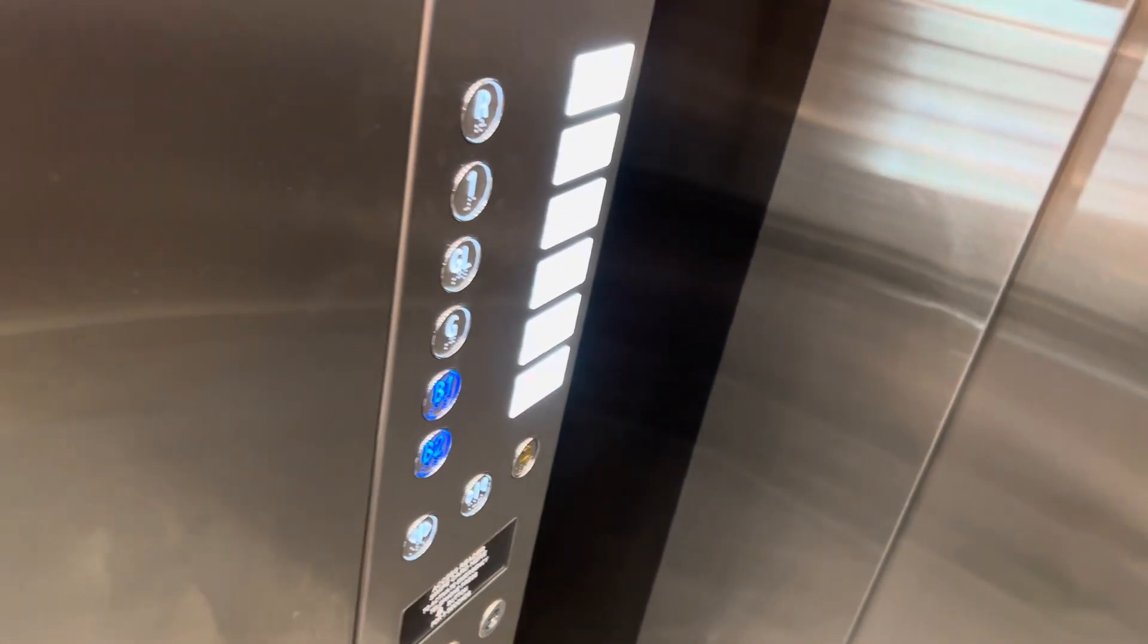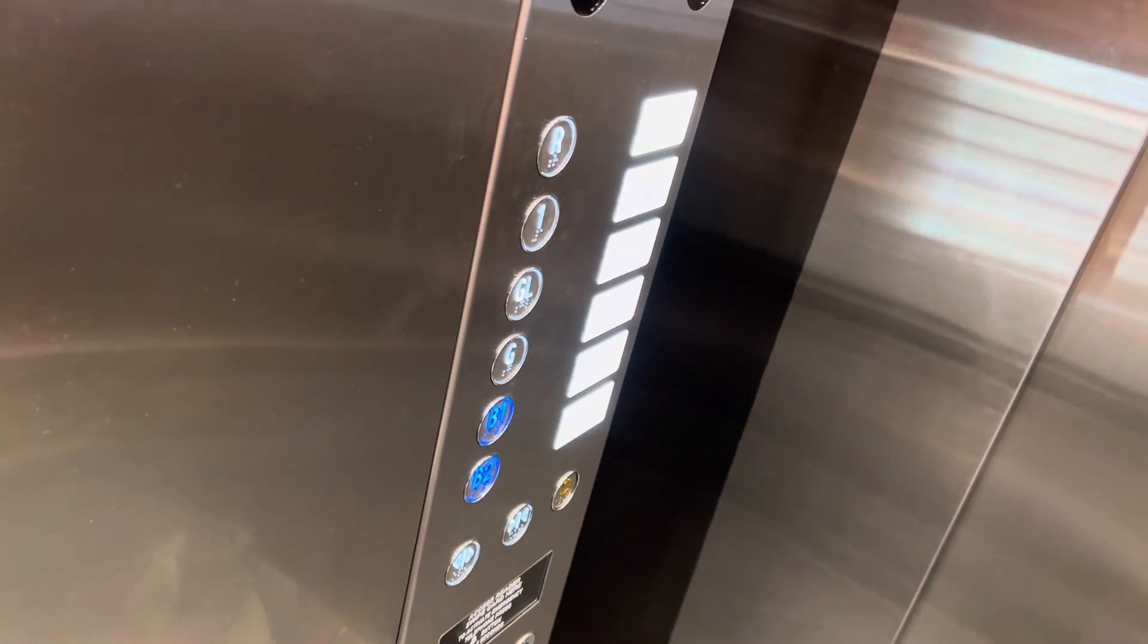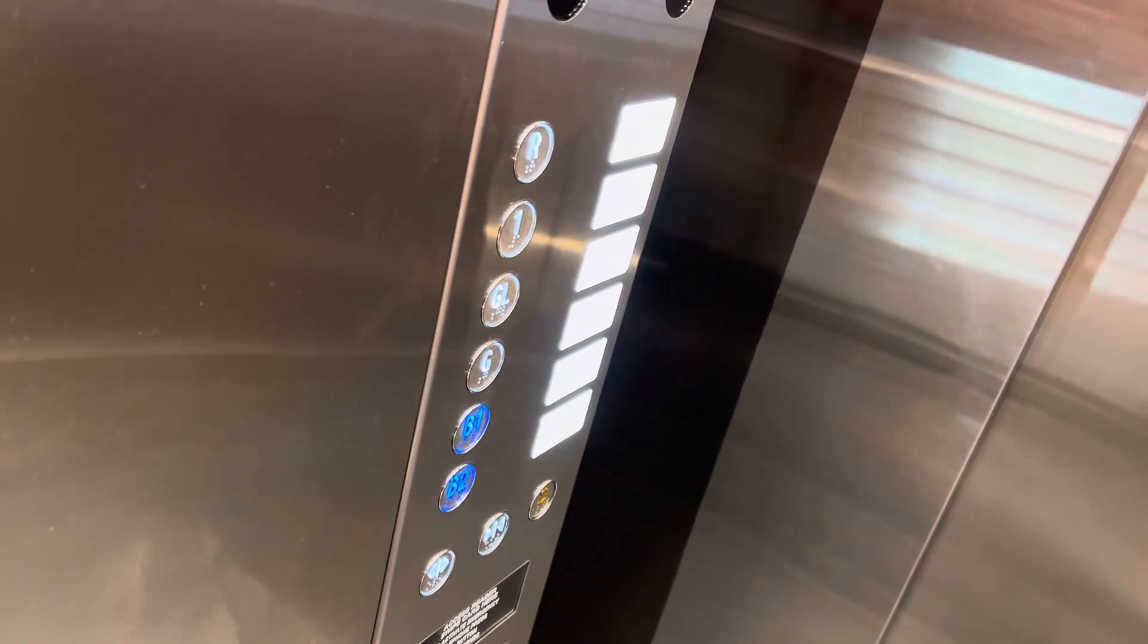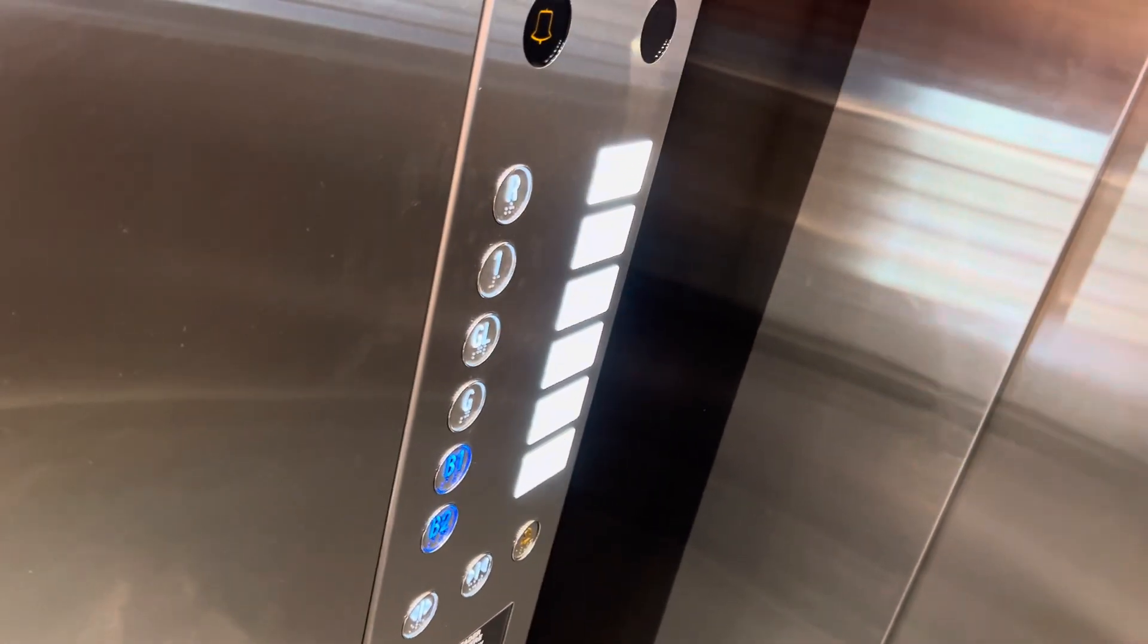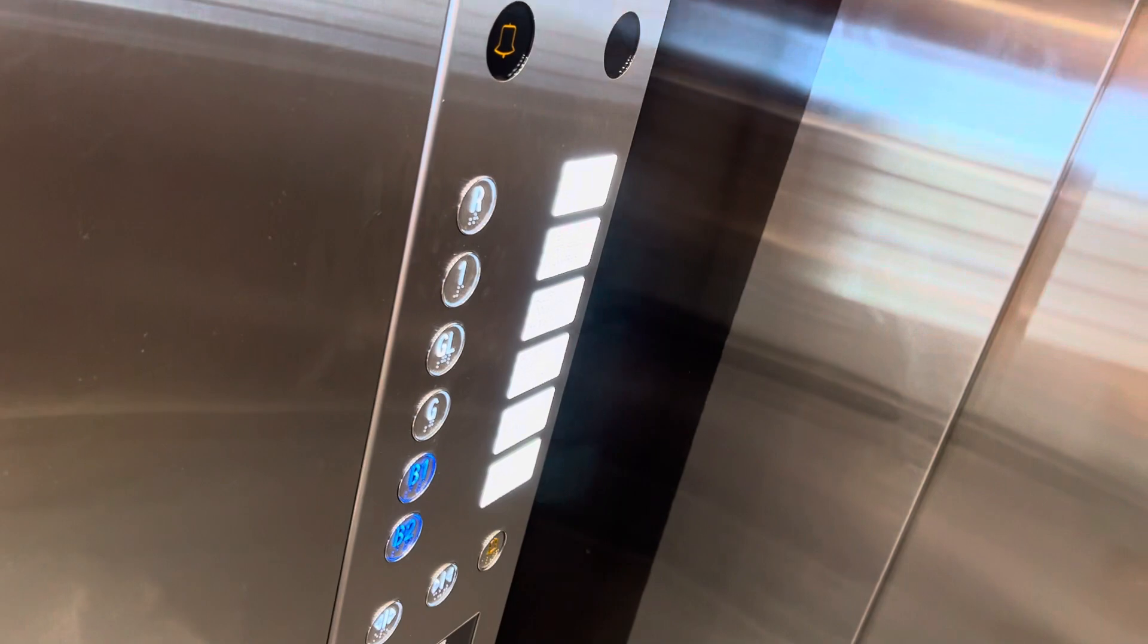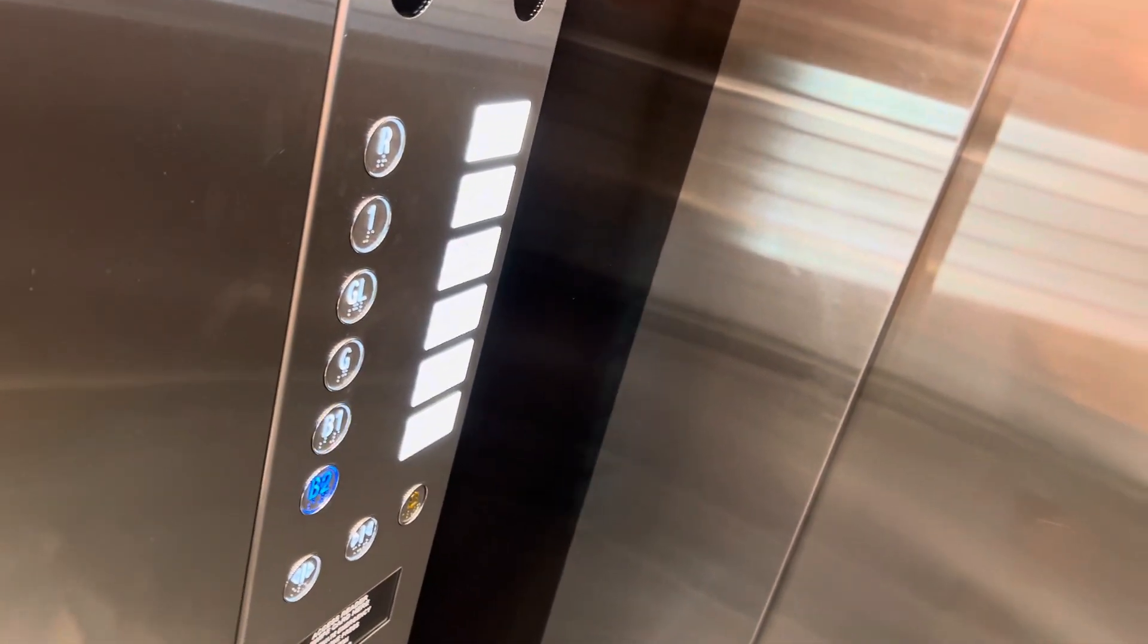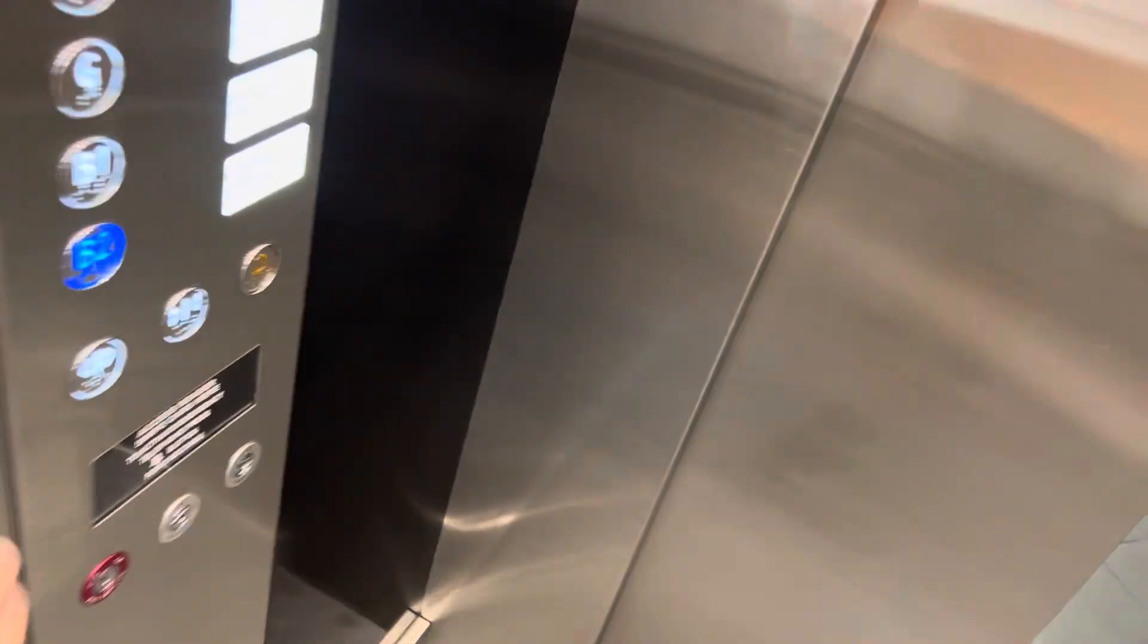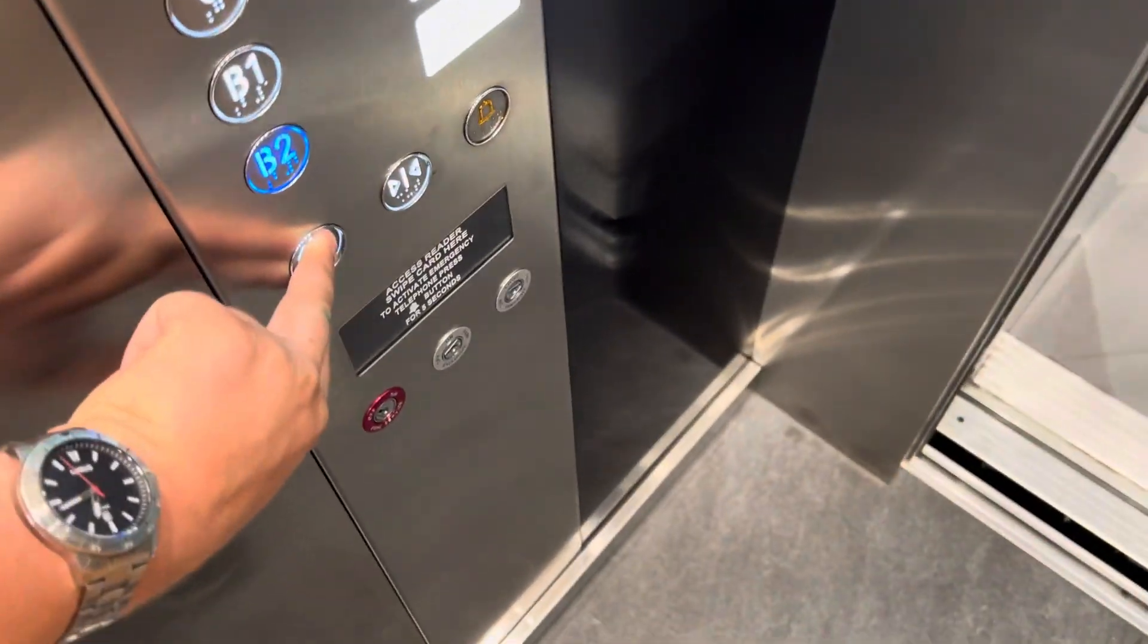I'm going to turn on the light. This is Basement 1. Door down.